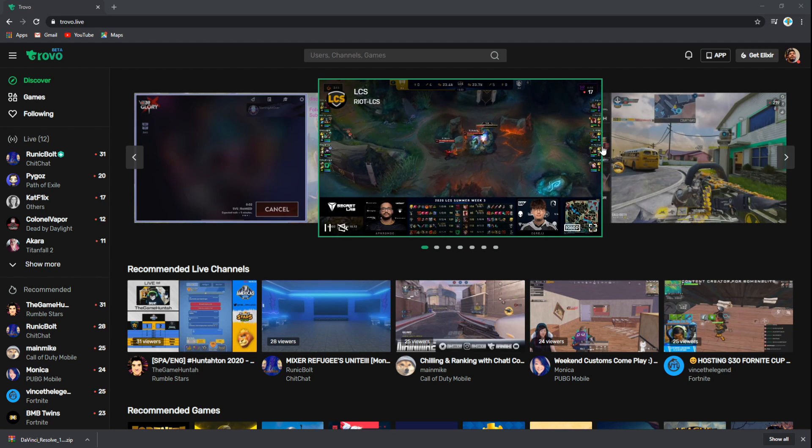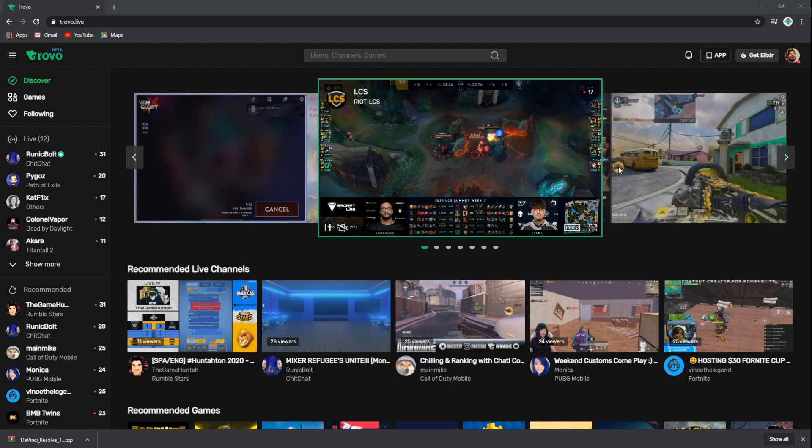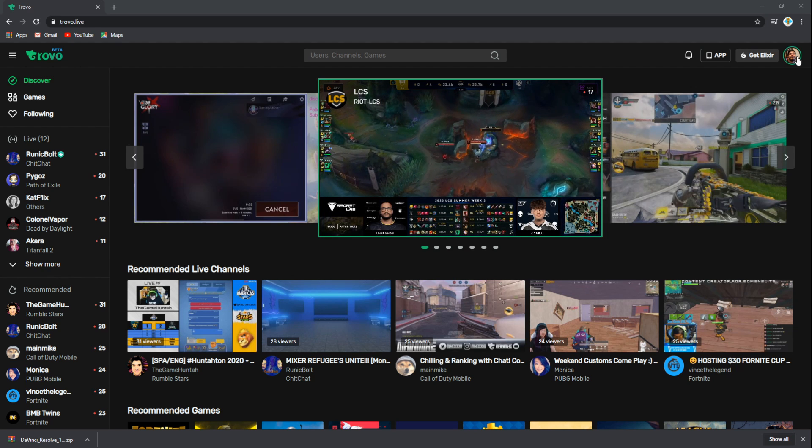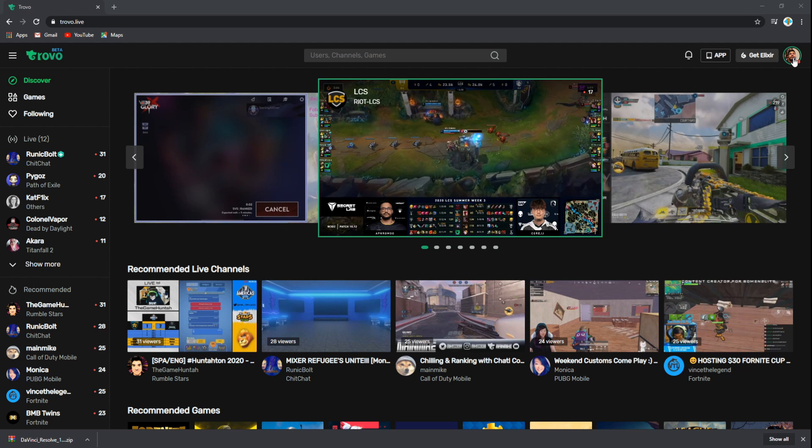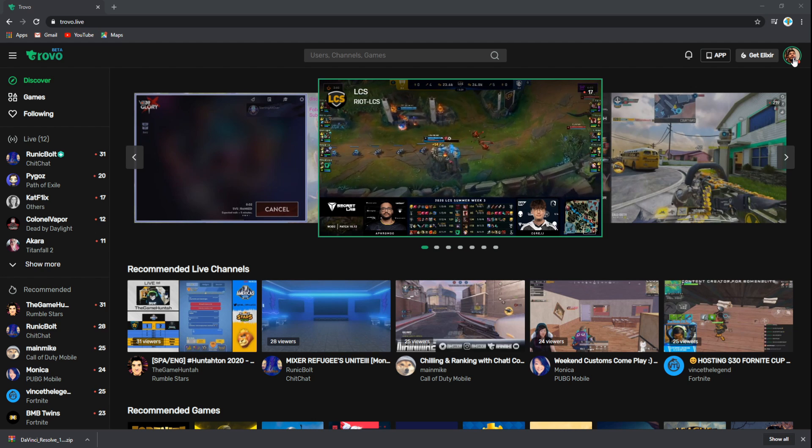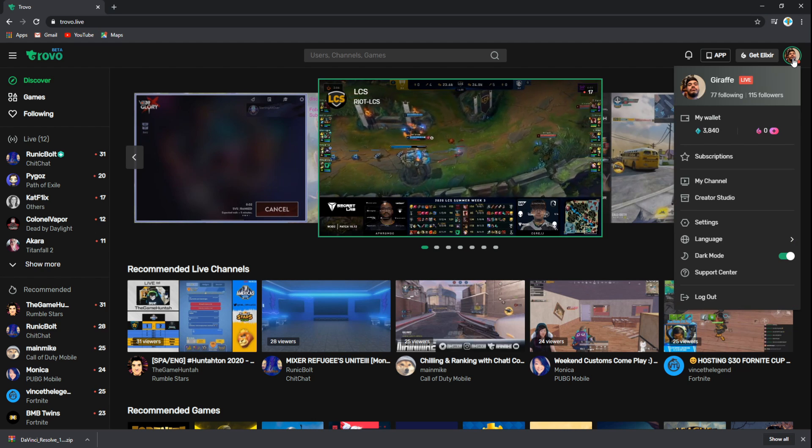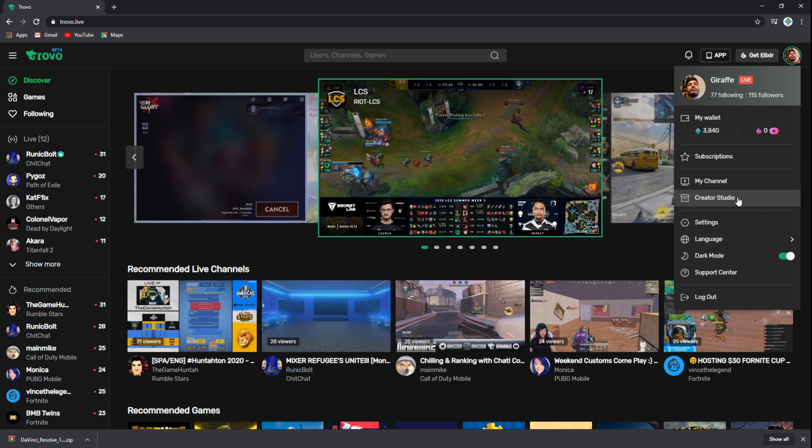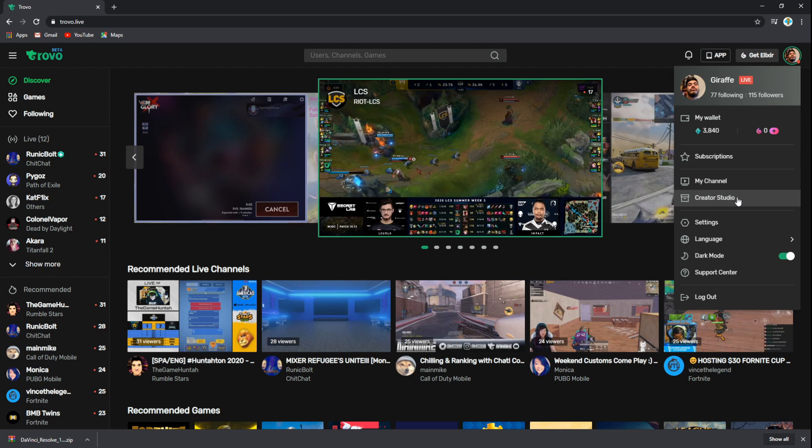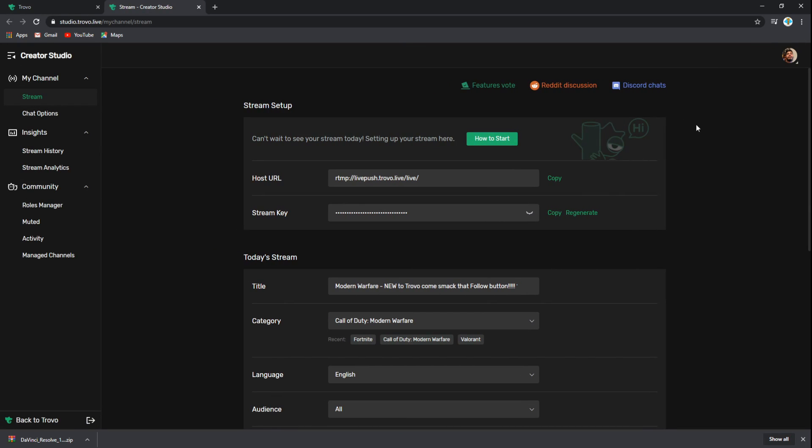On the top right-hand corner, you're going to see your name or avatar. From here, we want to click on your avatar and go to Creator Studio. Creator Studio will give you your stream setup, which is fairly easy to do. Once we're here on the stream setup...